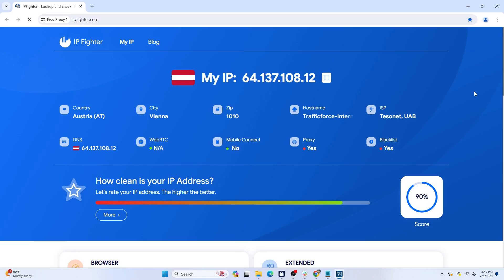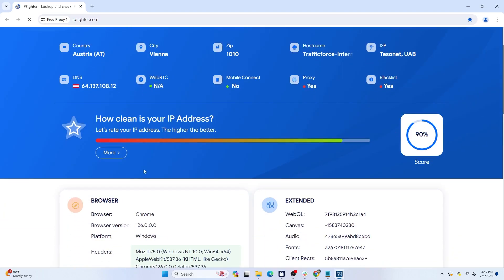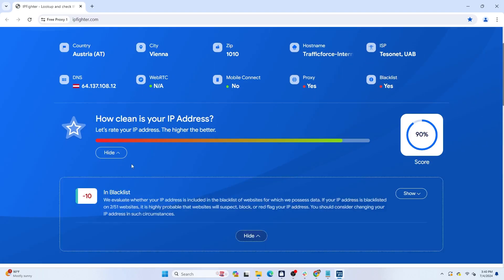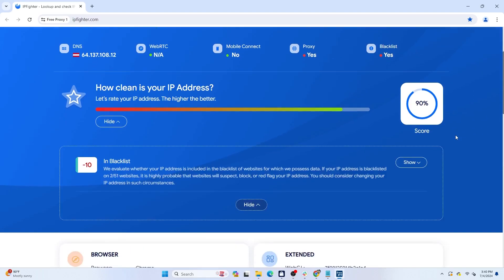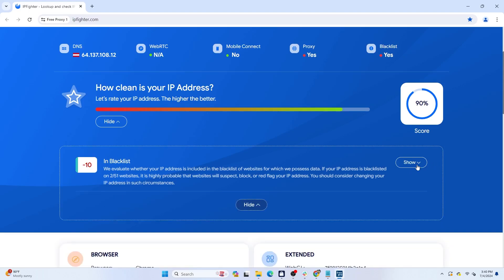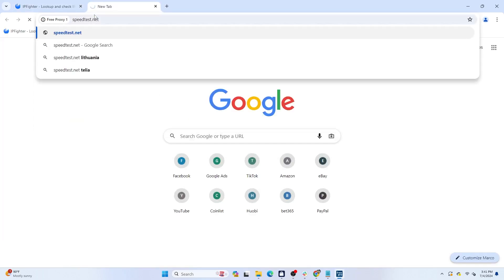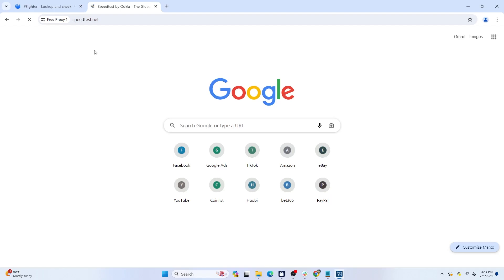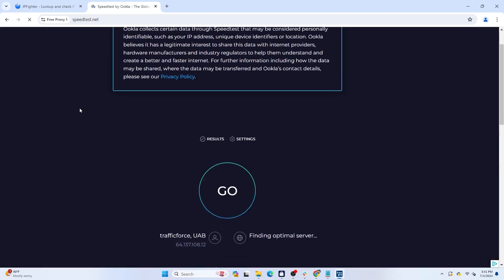In addition, Hide My X also continuously refreshes the proxy list, removes blacklisted proxies, and updates new IP ranges. You can test the download and upload speeds of these proxies on Speedtest.